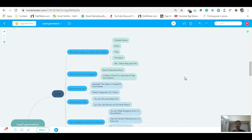Hi guys, my name is Suraj. Today I will teach you how to do B2B lead generation — basically how to generate a targeted list of business contacts.